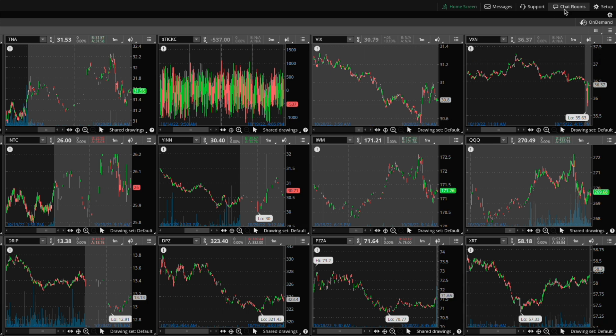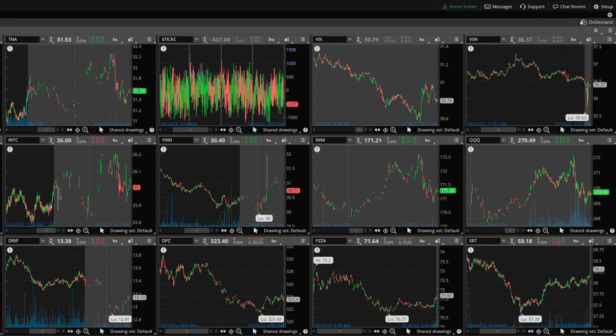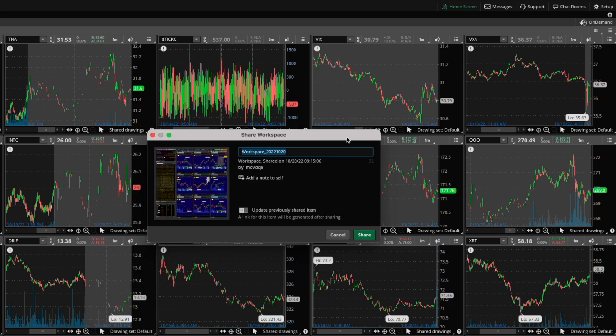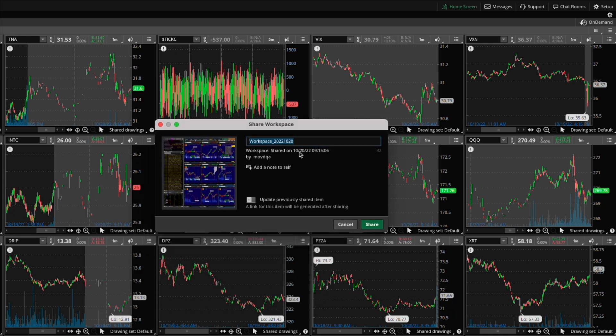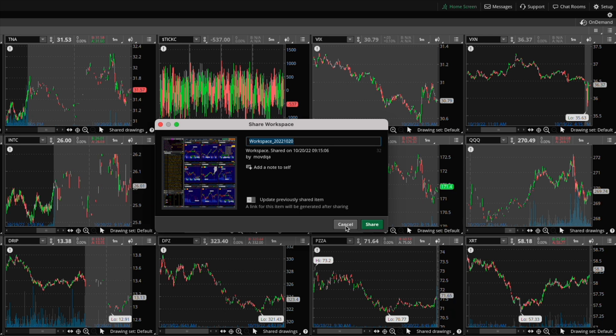So we go into ThinkerSwim, go into setup, and then share workspace. And it gives you this little window. Then you can hit share and then it will give you a URL. Just save the URL and you can then import it on another instance or you can even share it with other people. That's typically how you move workspaces from one machine to another or share it with other people.